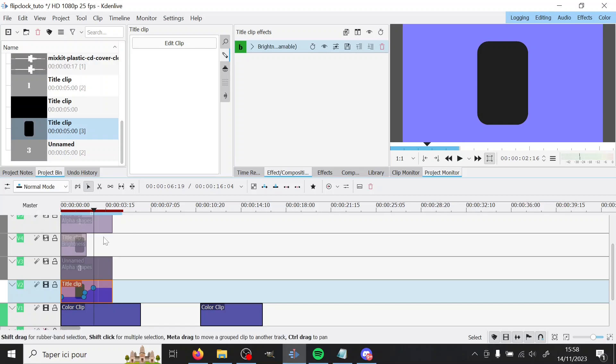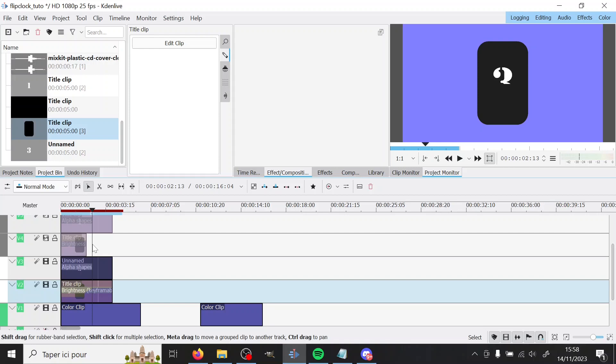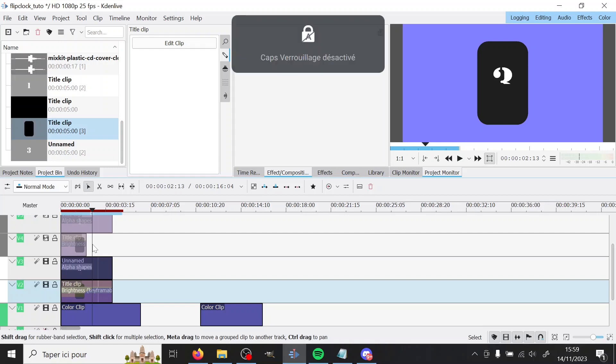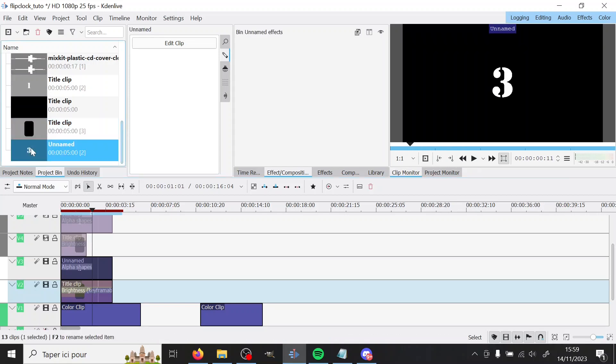The next thing we're going to do is add a number on top. So it's a flip clock here. It could be like a score thing, whatever, like it doesn't really matter. So in my case here we have numbers. You can add a letter if you want, but I have a number.